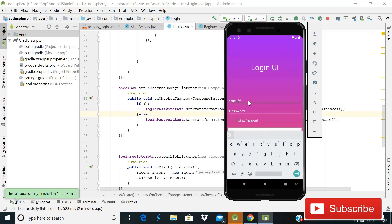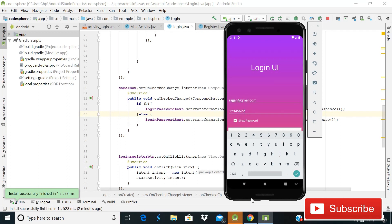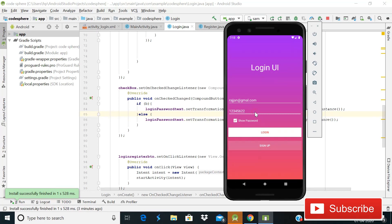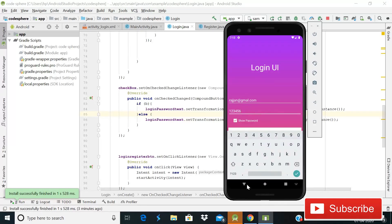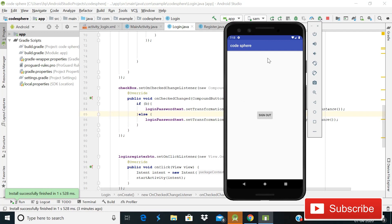We can now sign in because we already created an account. Enter the email and password again. If you check the box you can see the password. If you enter the wrong password, you cannot login — you'll see an error: 'the password is invalid or the user does not have a password.' With the correct password, clicking login shows the progress bar and we're successfully logged in. In this series I'll show you how to build this in Android.